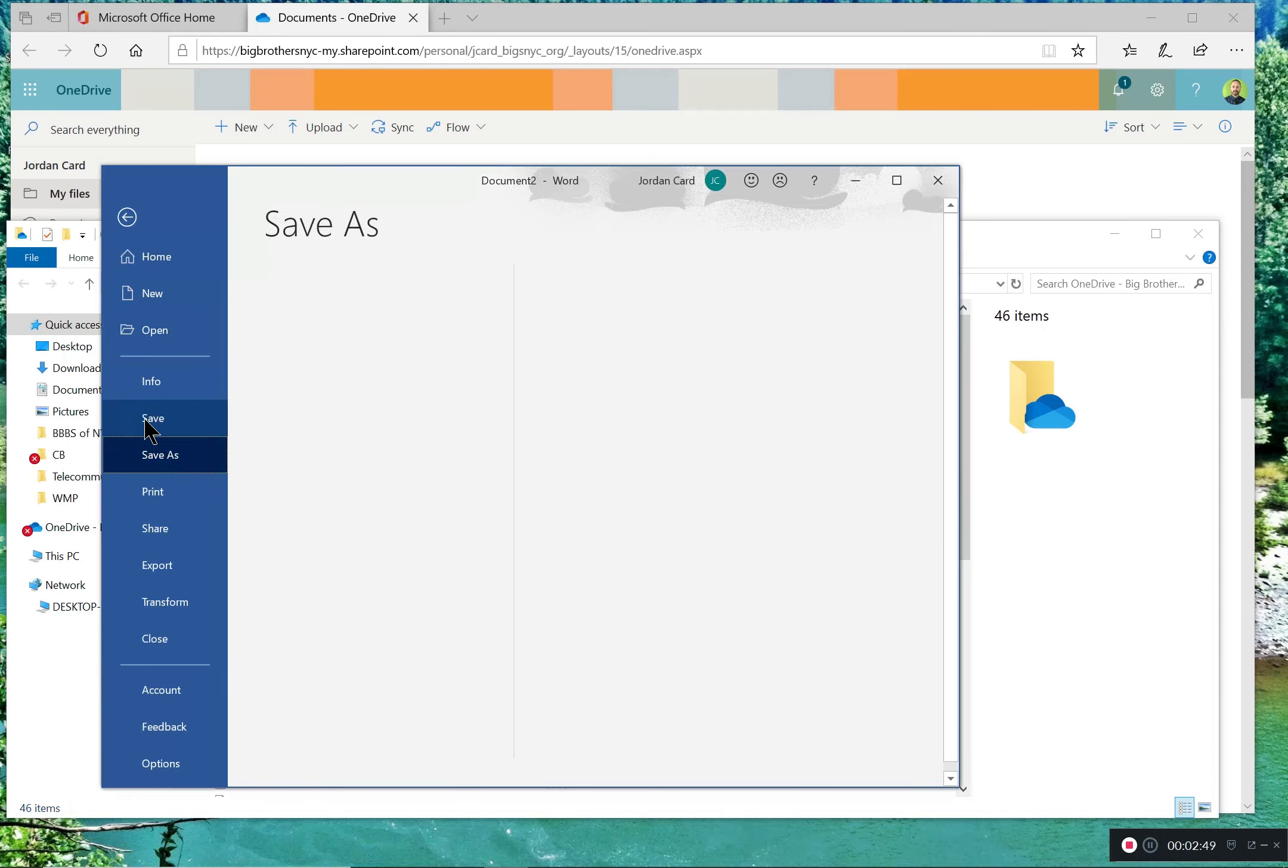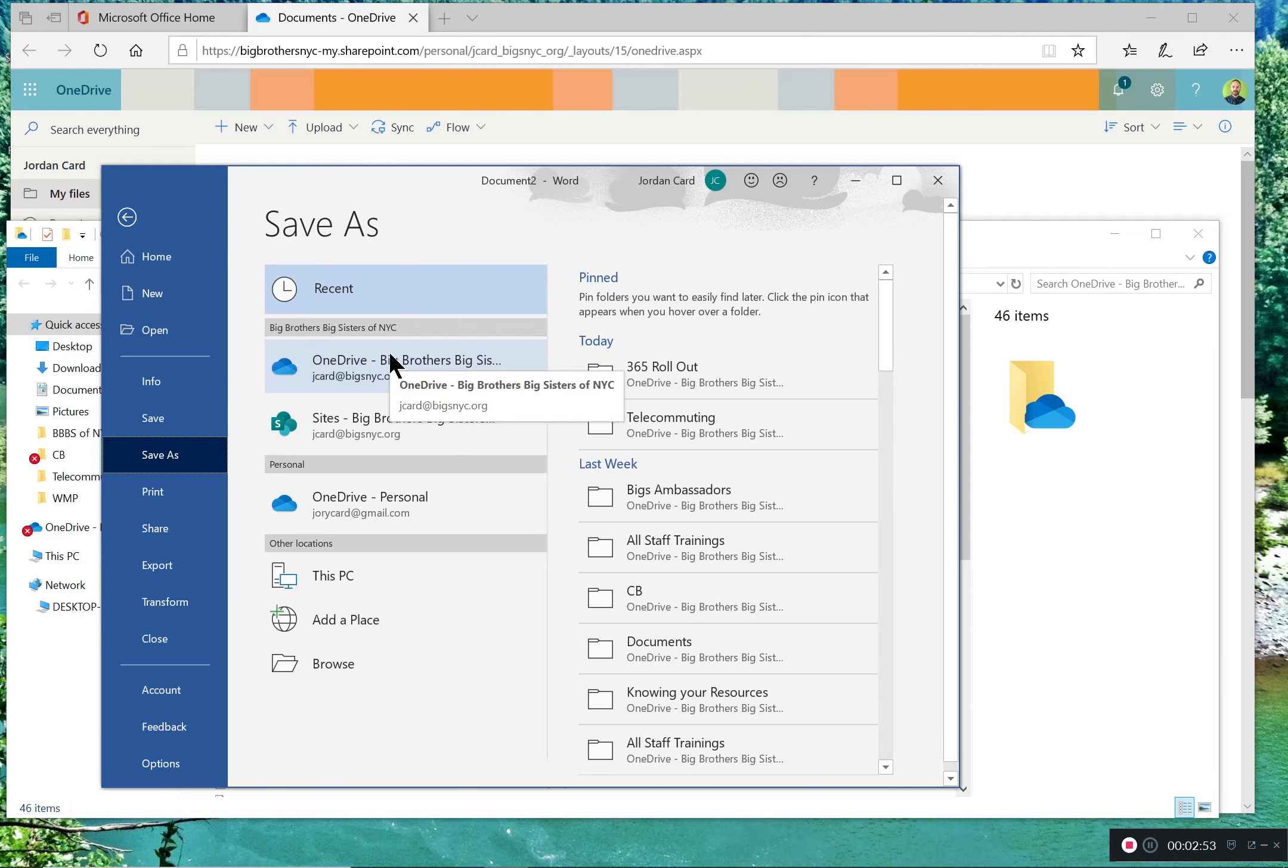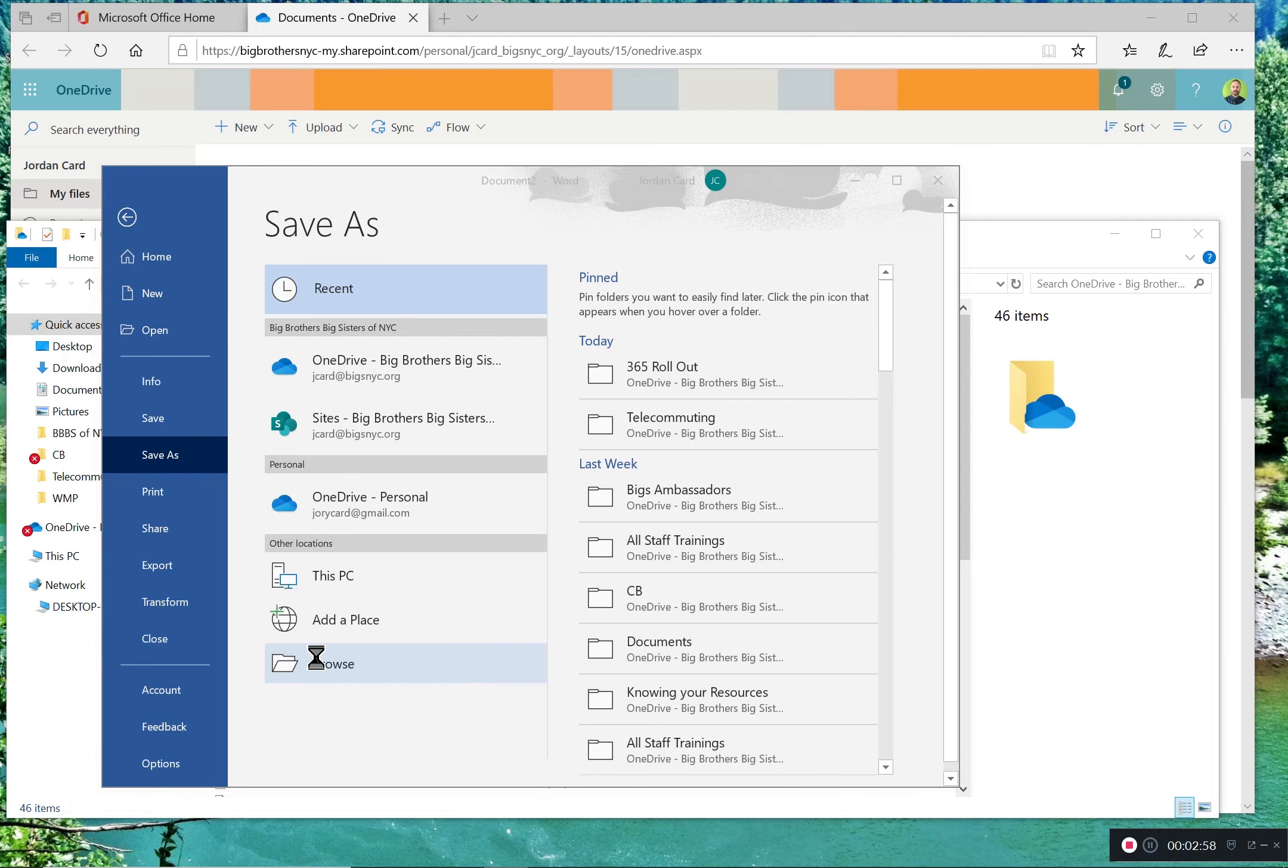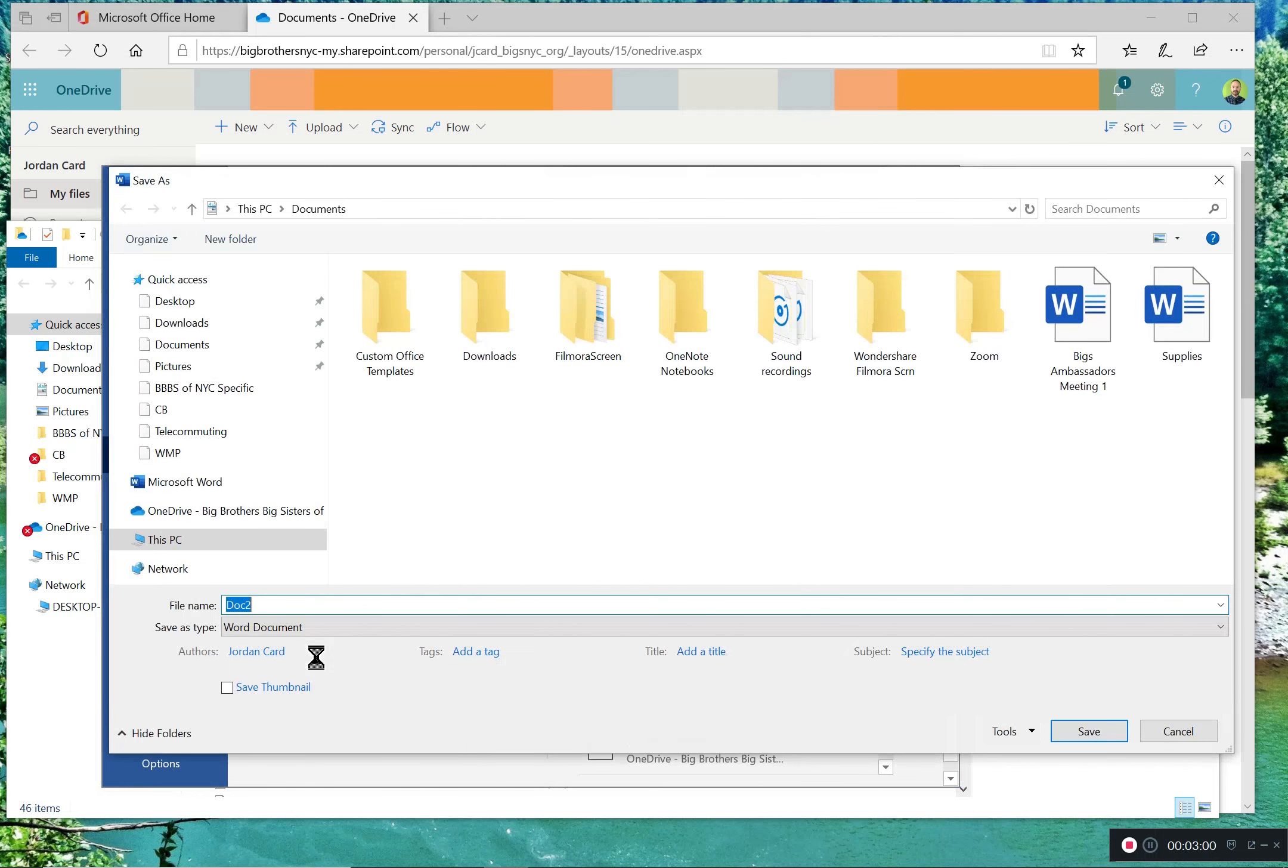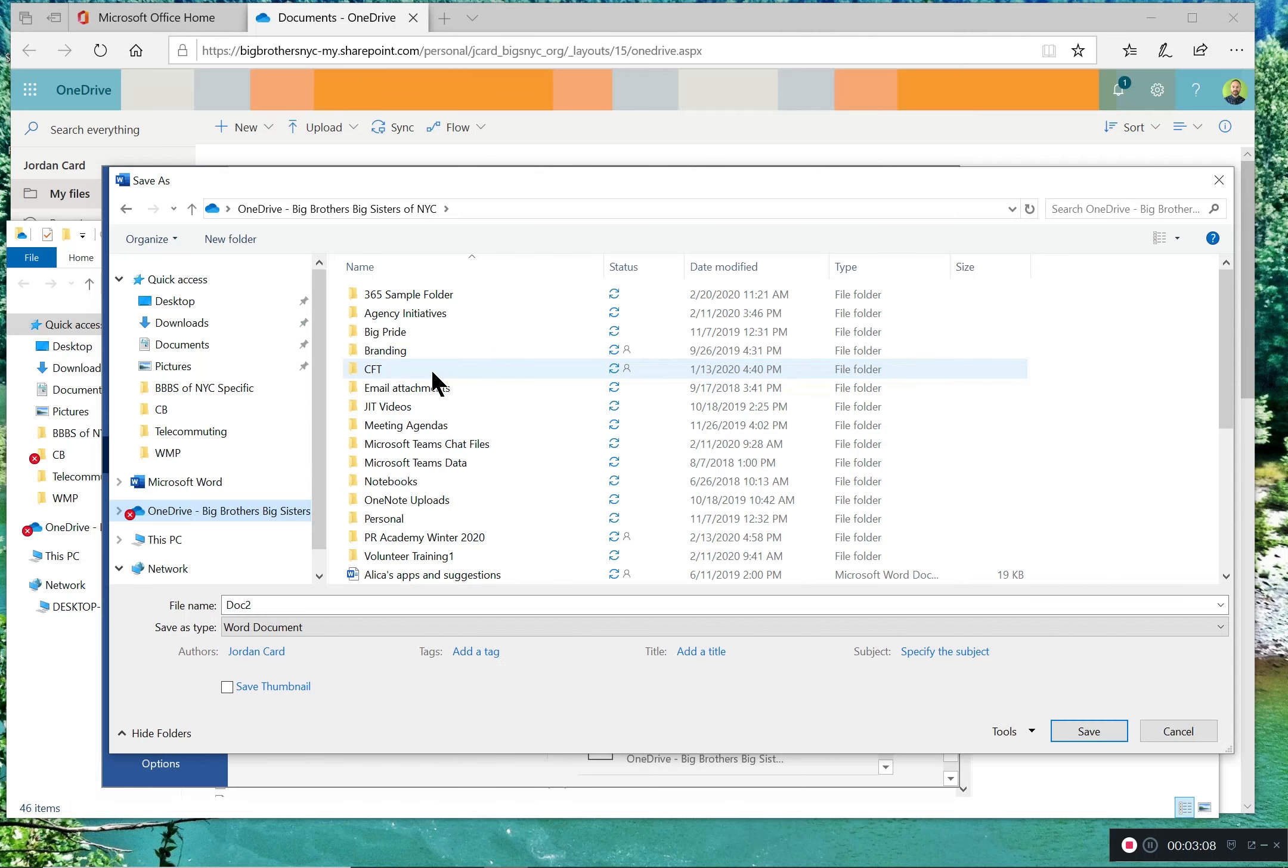If you want to find a more specific location to save it, click the Browse button, and it will give you an opportunity to select which folder within OneDrive you'd like to save it. Once it's saved, it's now on OneDrive and you can access it remotely.